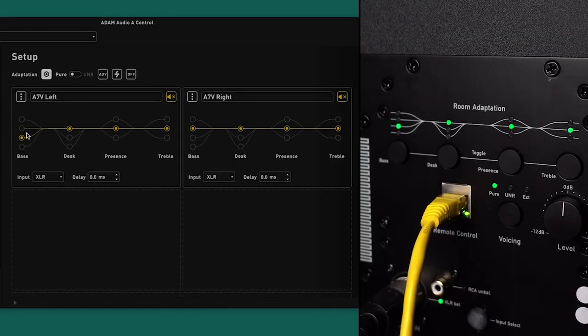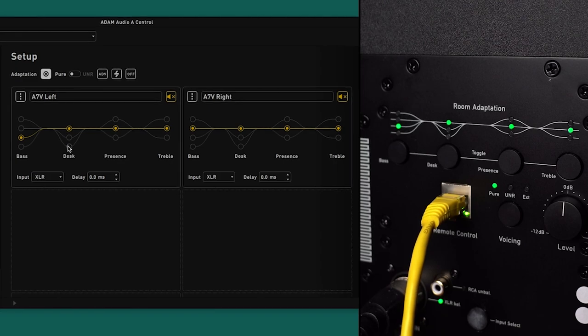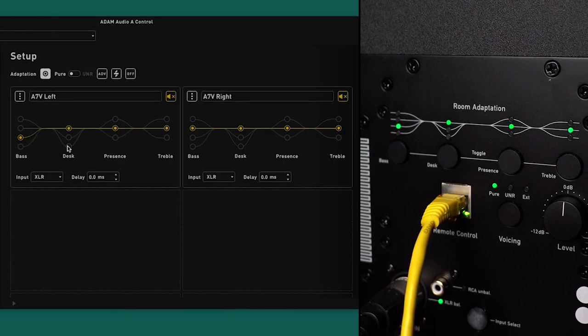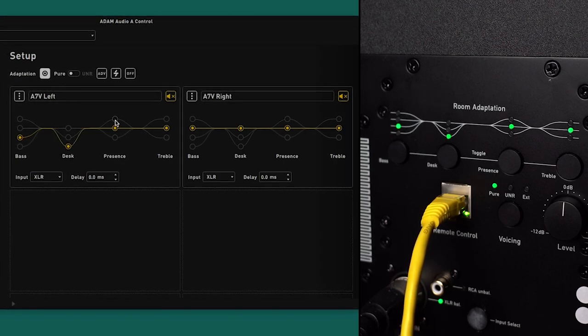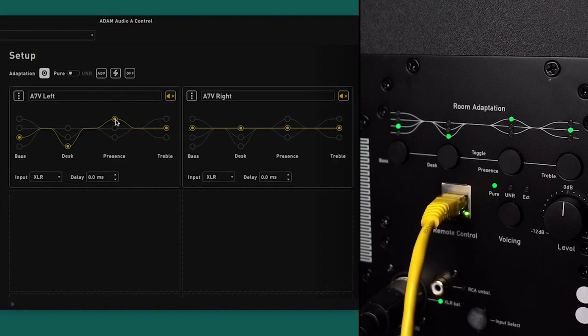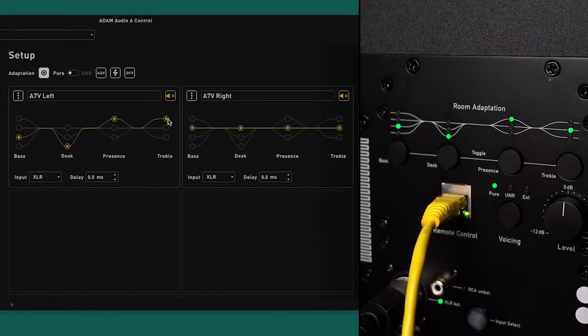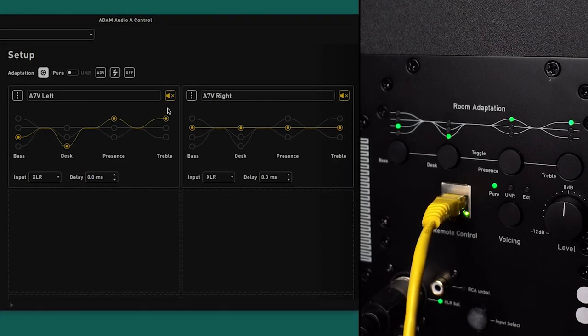As seen here, changes within A-Control occur in real time on the monitor's DSP, allowing the listener to instantly hear the impact of their selection.